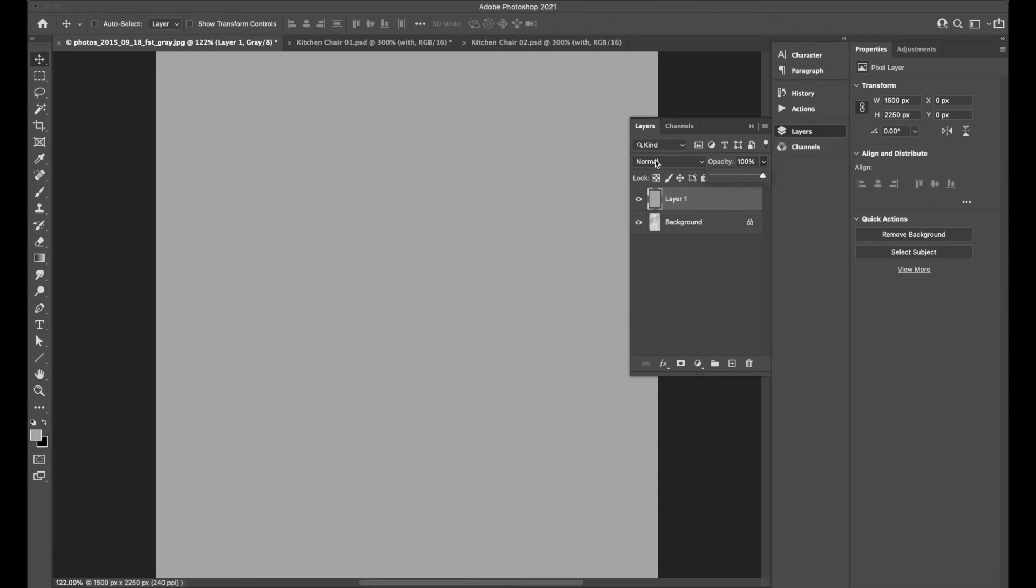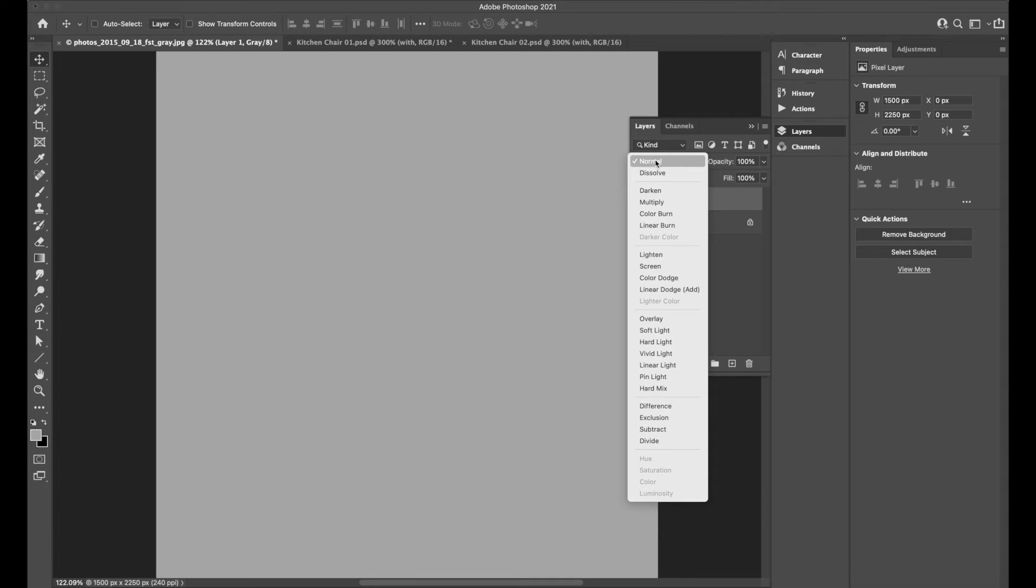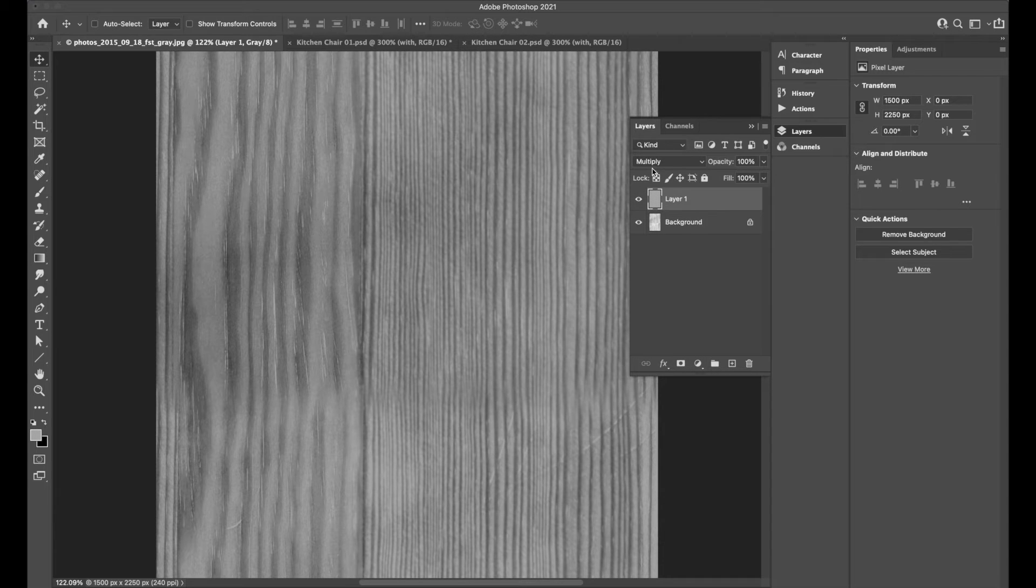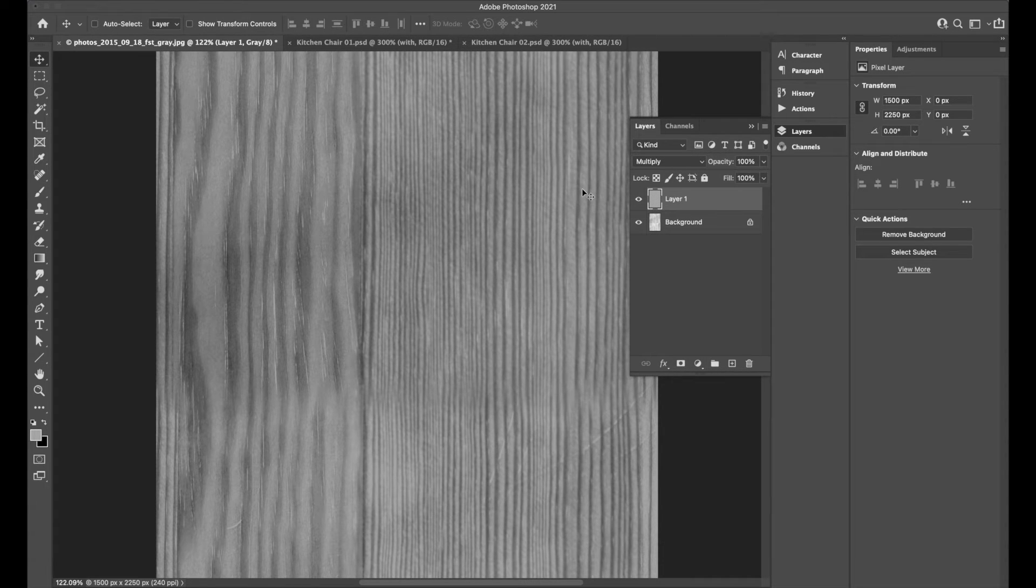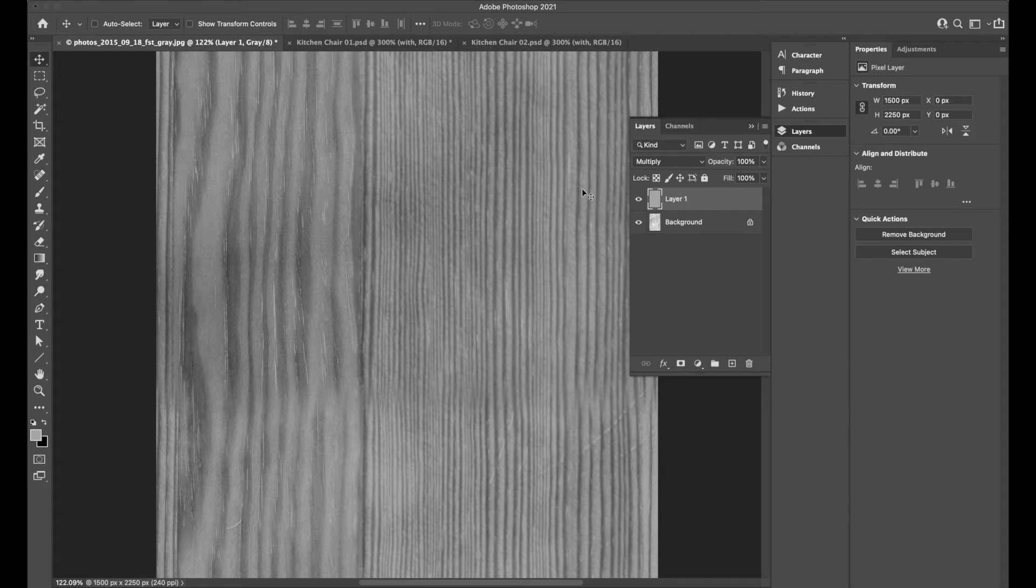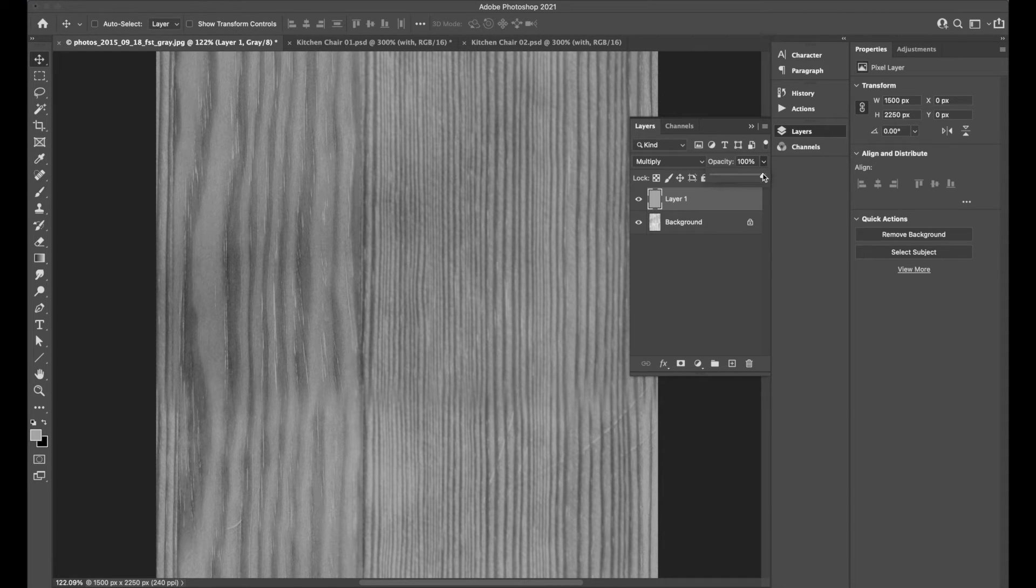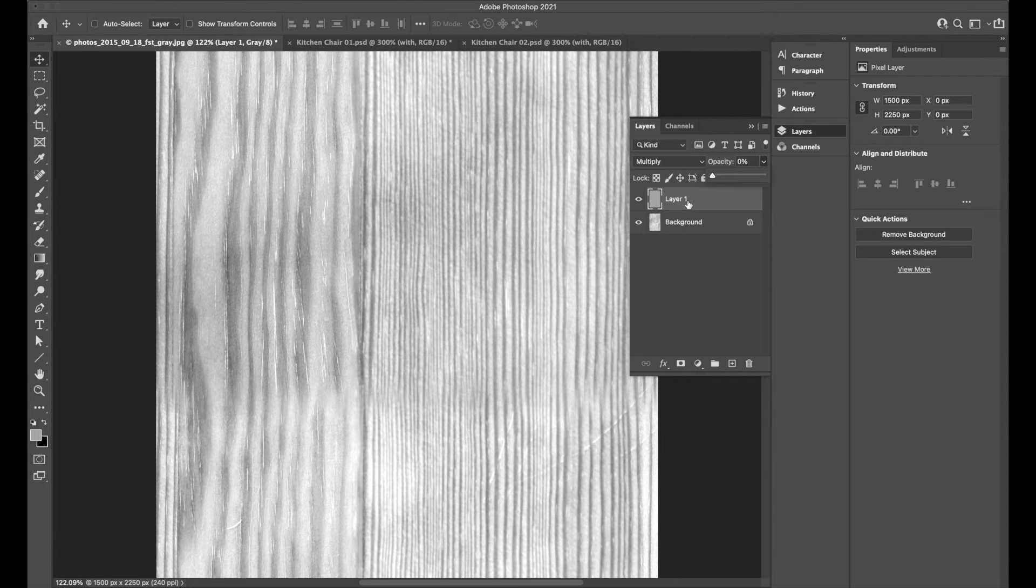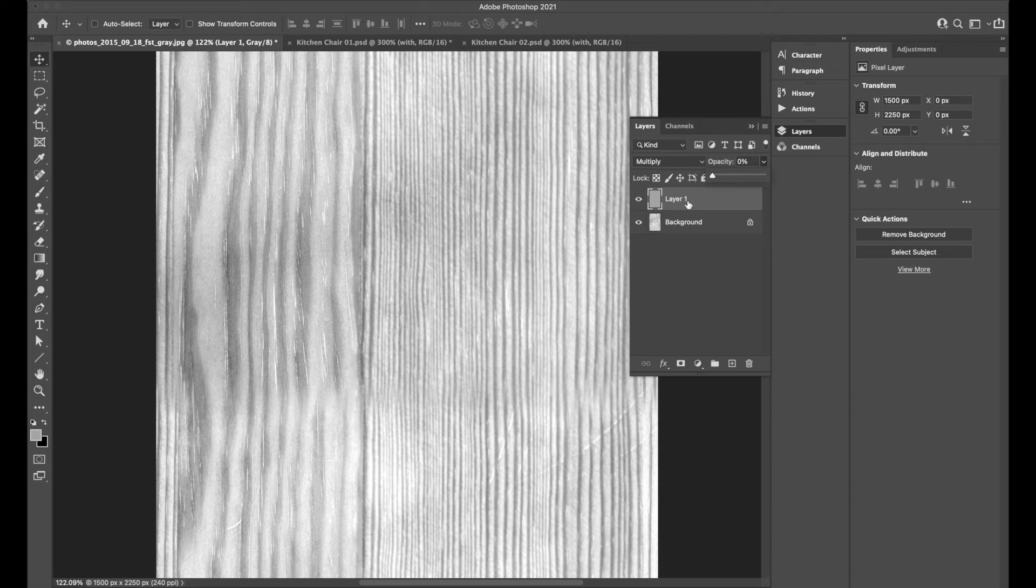But if we then change the transfer mode to something like multiply, then at a hundred percent, it multiplies against the layer below it, and you get a full interaction. But if we were to drag this value of opacity down to zero, then this upper layer has no effect and we don't see it. And this is the key difference with how Blender works.